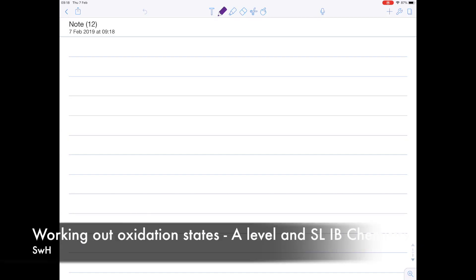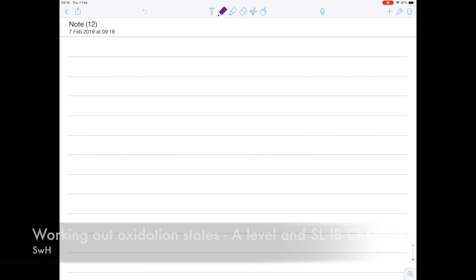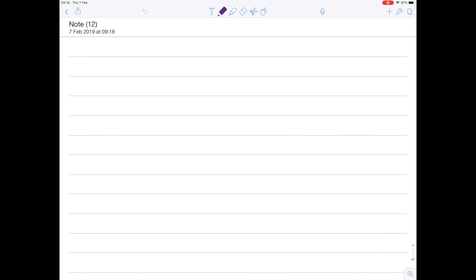In today's video, it's an A-level chemistry and standard level IB chemistry video, and we're looking at rules for determining oxidation states.